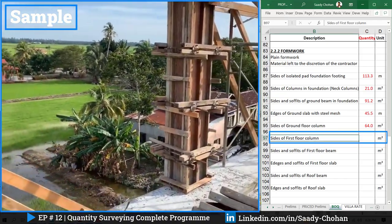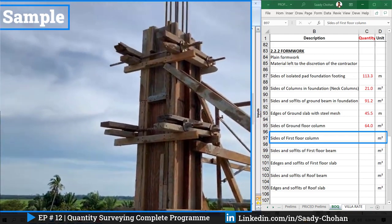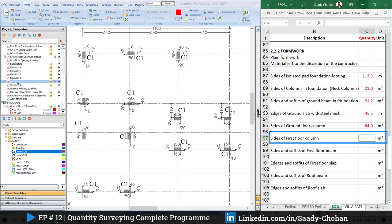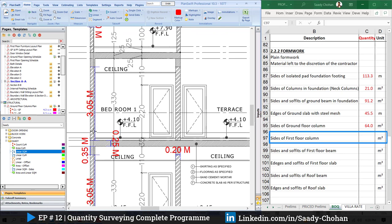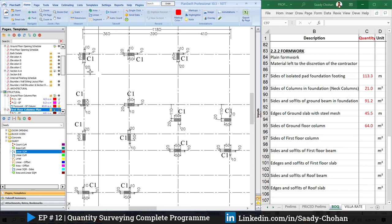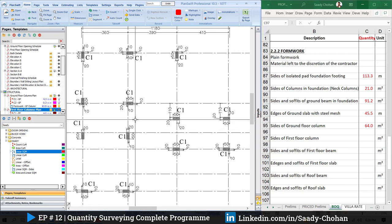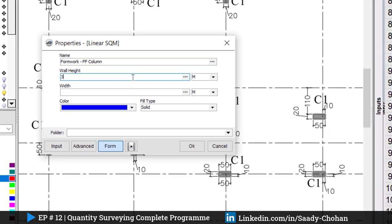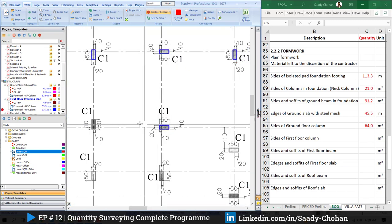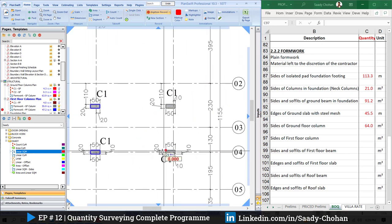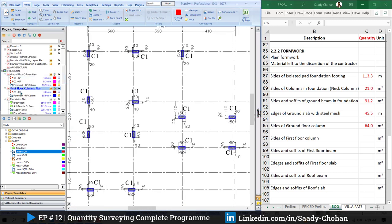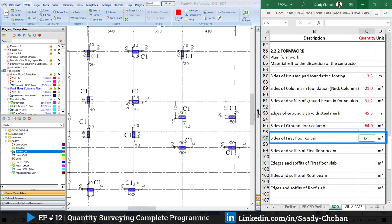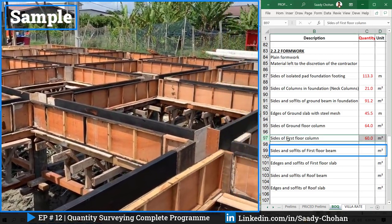The next item is the sides of the first floor column. The concept is the same as before. Opening the section drawing, the column height here is also 3.05m. Back on the first floor drawing I create a new item 'formwork first floor column' with height 3.05m, press OK, and highlight all sides. Once finished, PlanSwift shows the first floor column formwork is 55.9 square meters — approximately 60 — which I enter into the BOQ.